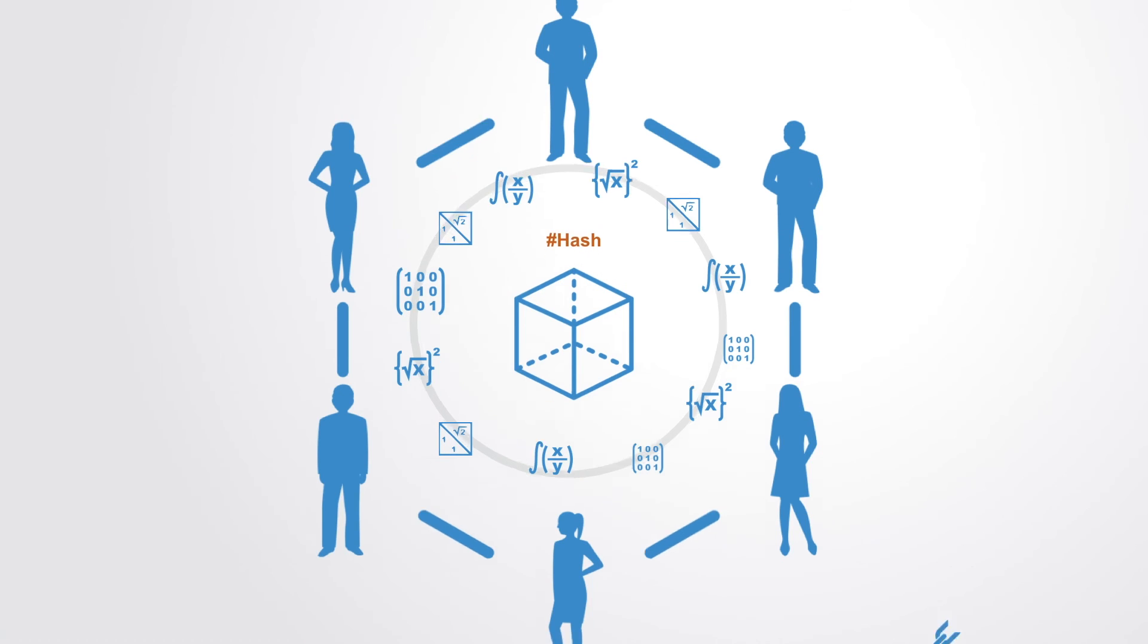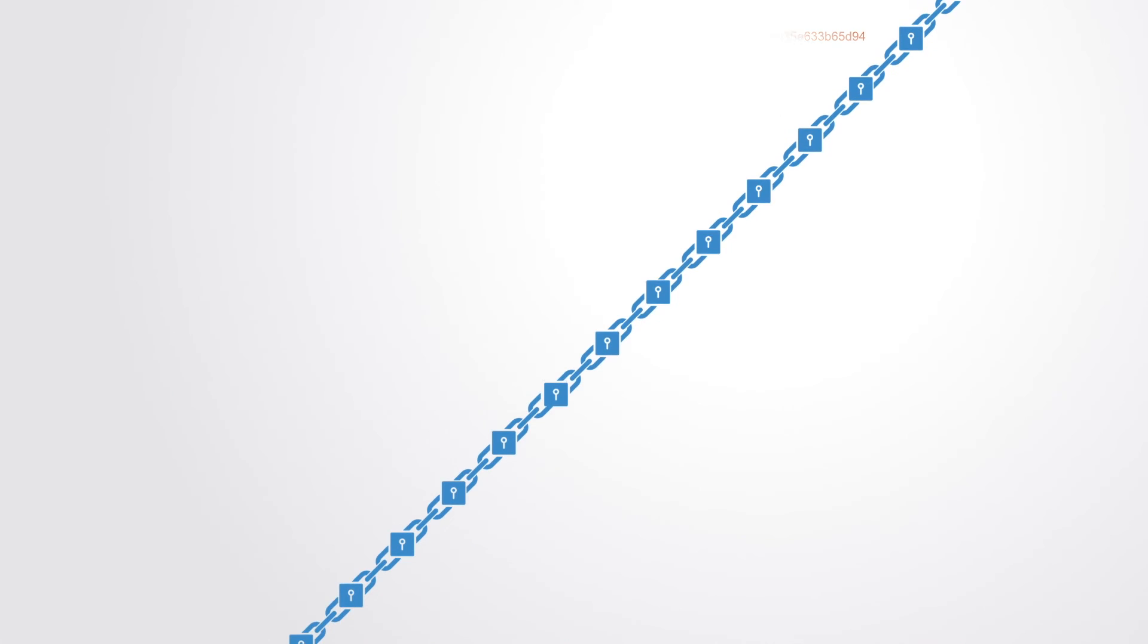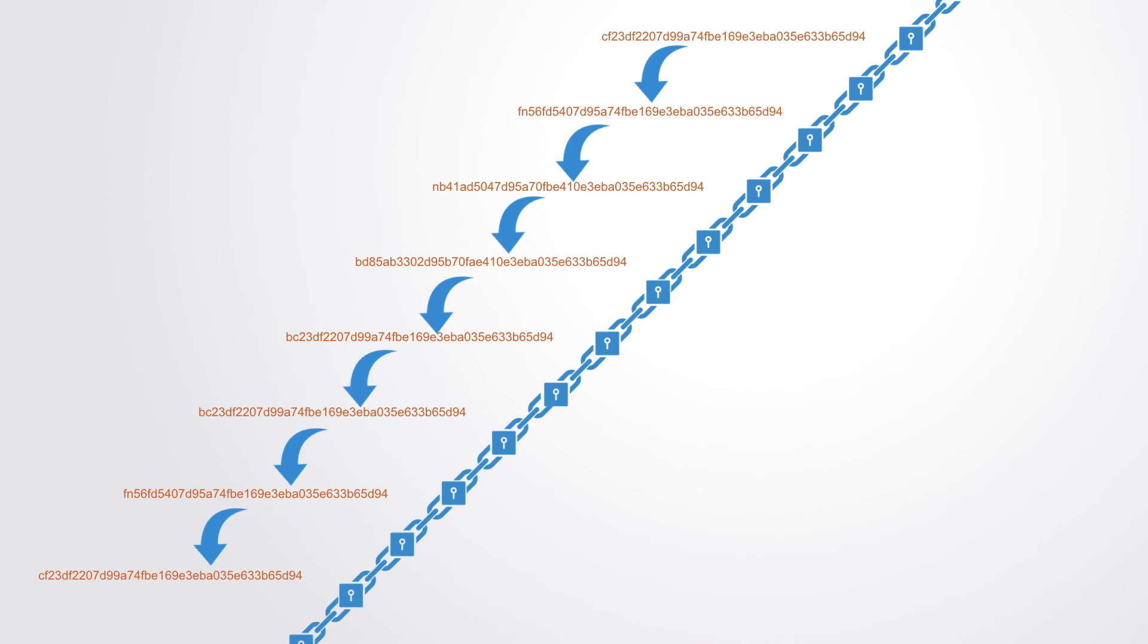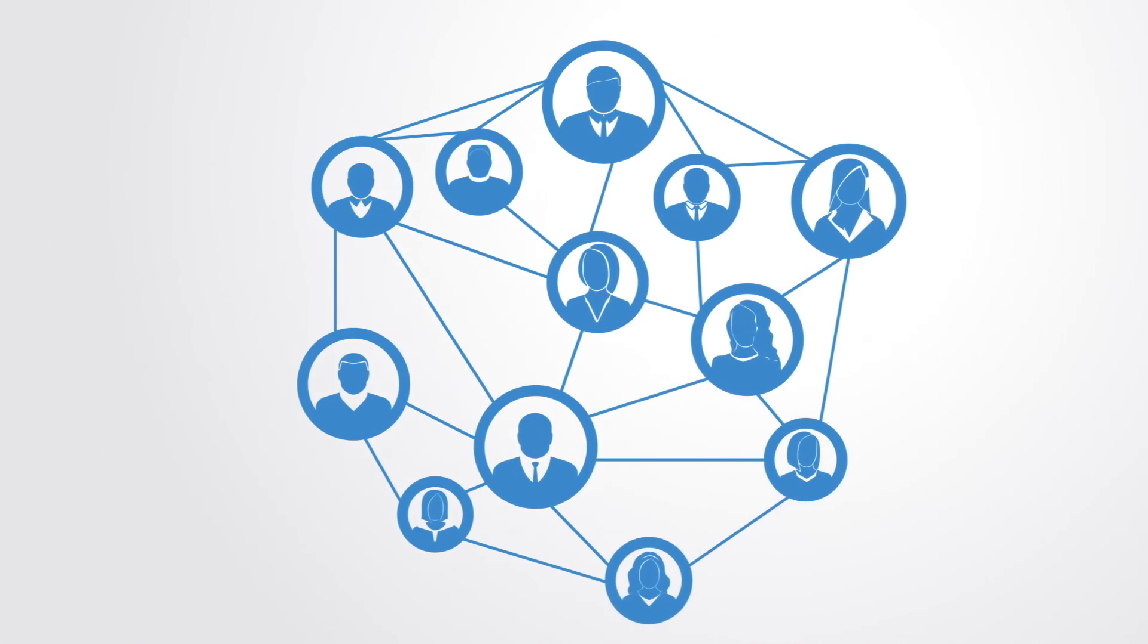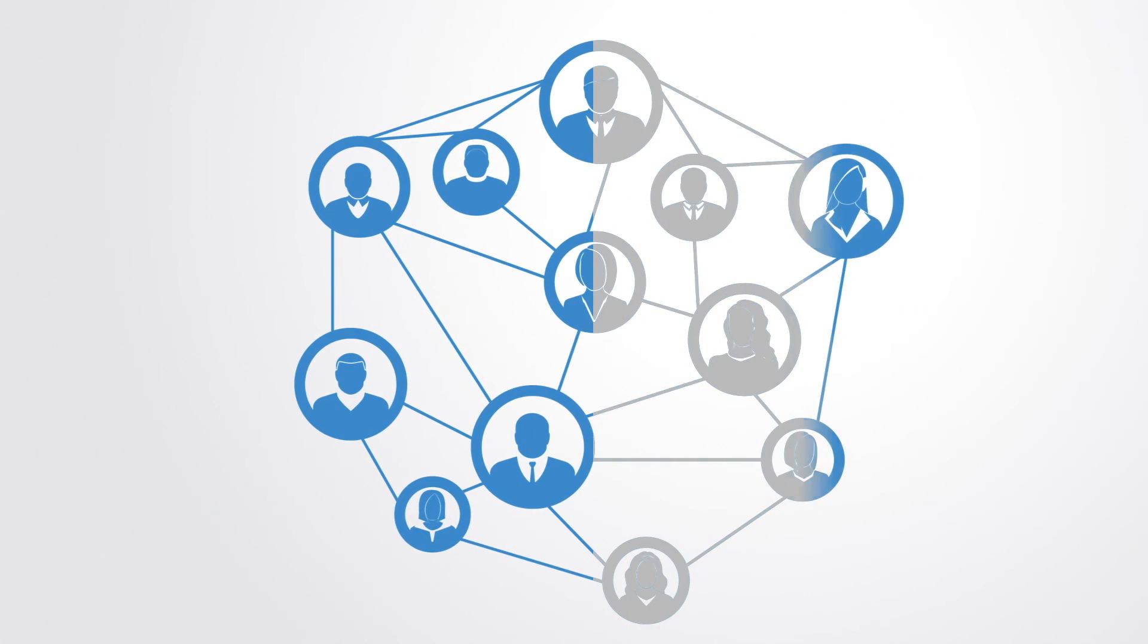So to successfully tamper with a blockchain, you would need to alter all the blocks on the chain, redo the proof-of-work for each block, and take control of more than 50% of the peer-to-peer network. Only then would your altered block become accepted by everyone else.